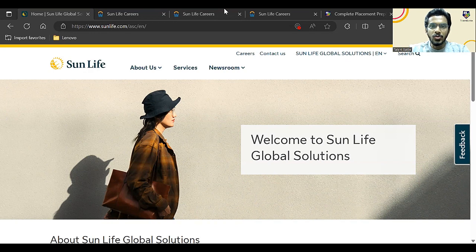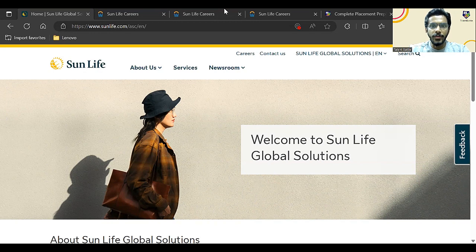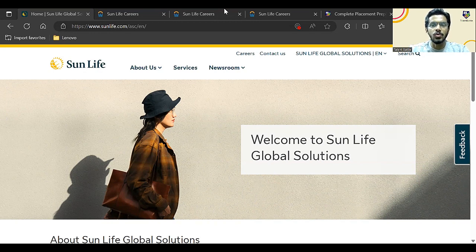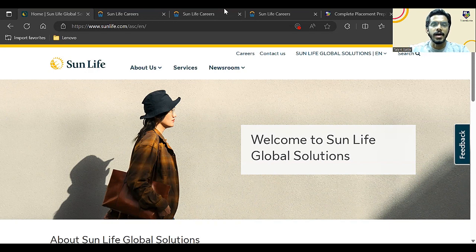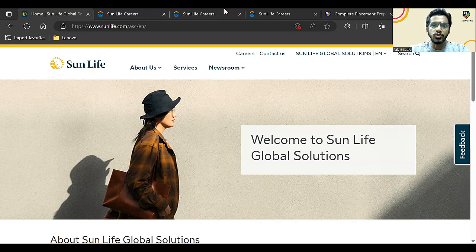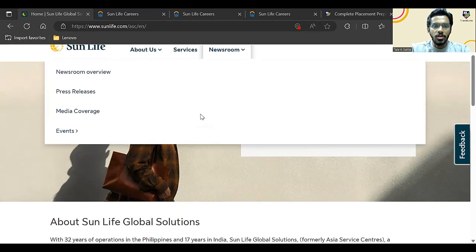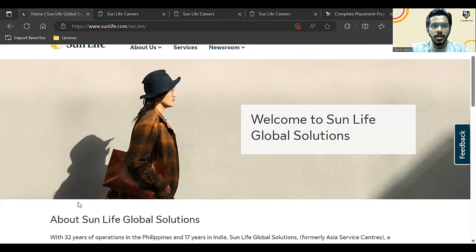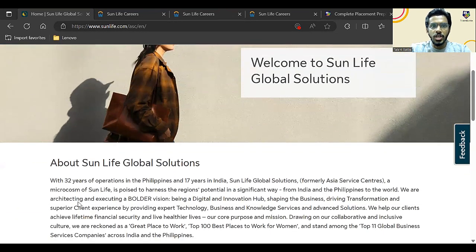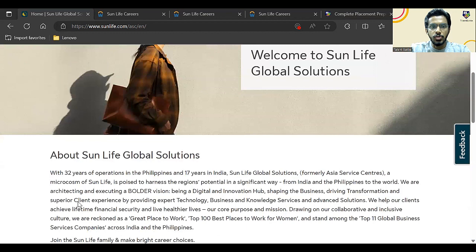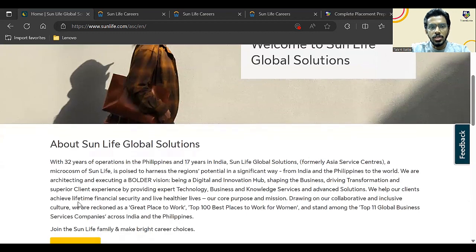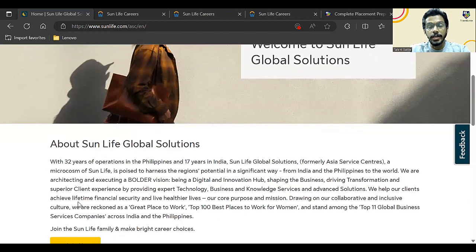Good evening everyone. Here we are with another update for the 2023 and 2022 batch students. Sun Life Global Solutions is hiring 2023 and 2022 batch students for the position of Graduate Engineer Trainee. This is the official website of this particular company.